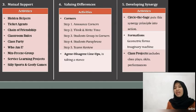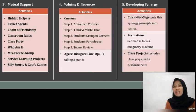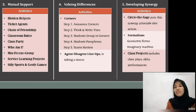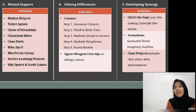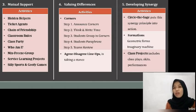The second one is Agree-Disagree Lineups — taking a stance. A statement is announced and students take a stance on an imaginary line that stretches from one end of the classroom to another. The student who most strongly agrees stands at one end; the student who most strongly disagrees stands at the other. The remaining students stand between, closer to one end or the other depending on how much they agree or disagree with the statement.